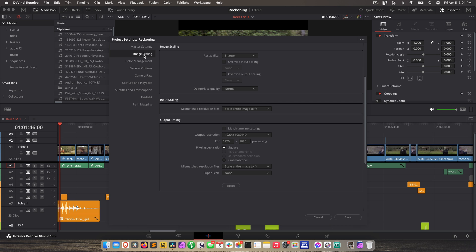And now on the left, go to Image Scaling, and then down to Output Scaling. Output resolution should be 1920 by 1080 HD for 1920 by 1080 processing. Pixel aspect ratio is square. Mismatched resolution files, set that to Scale Entire Image to Fit, and then go ahead and click Save. Now with all of this setup, if we turn on our display, we should see the timeline. Let's check it out.